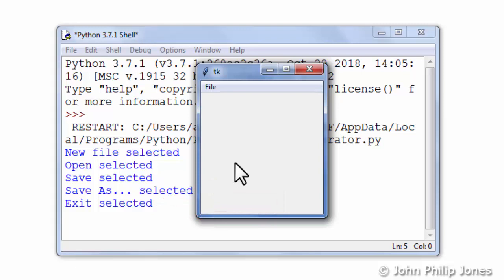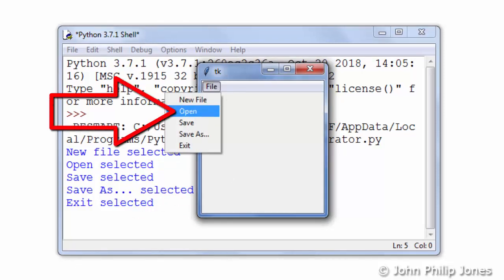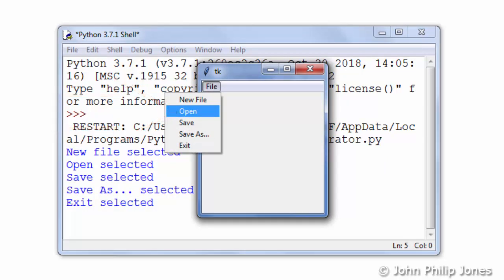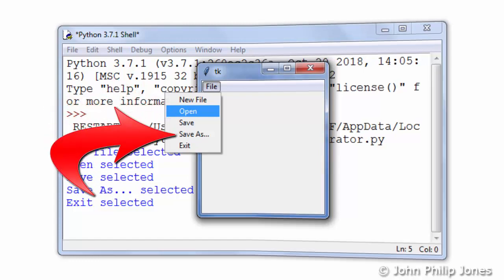Now in reality if this was a proper program, clicking on this would bring up a dialog box that would allow us to open a file. But here I've simply got some straightforward code that will just show us something is happening when we click on these items in the menu.